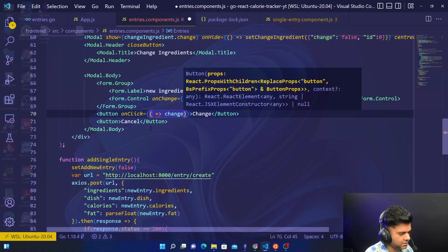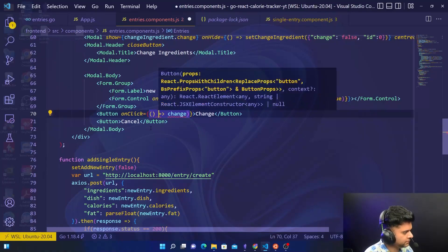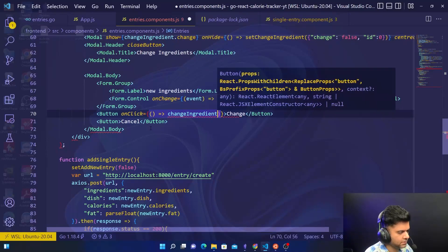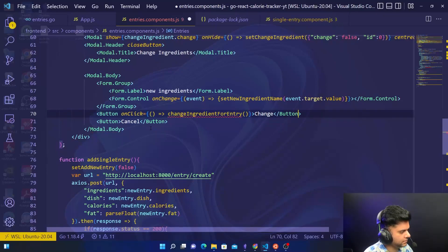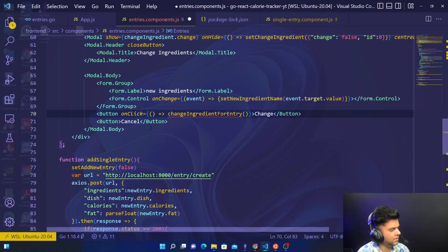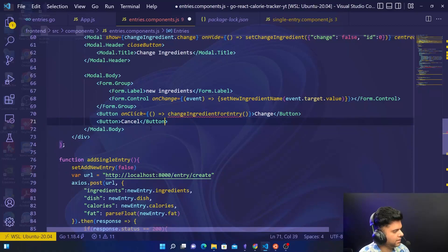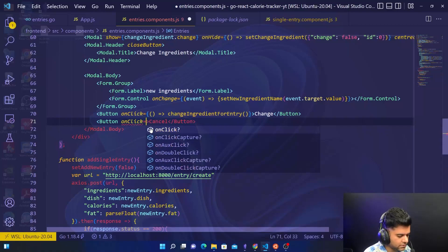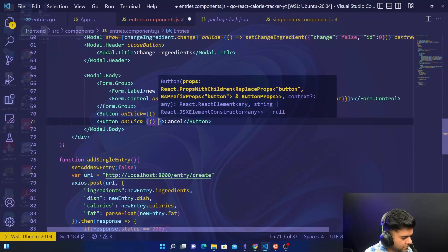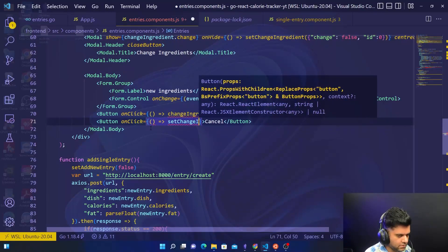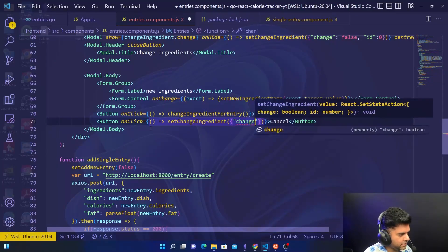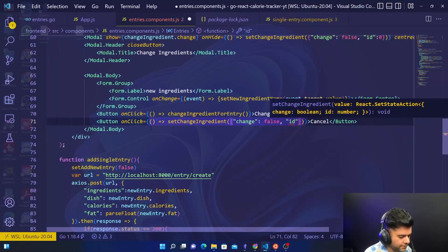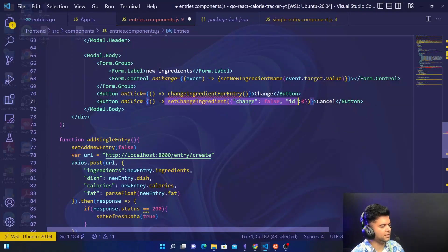The change button will call changeIngredientForEntry. The cancel button will have an onClick set to setChangeIngredient, with change as false and ID as 0. To cancel, you make the state back to how it was — change is false and ID is 0.